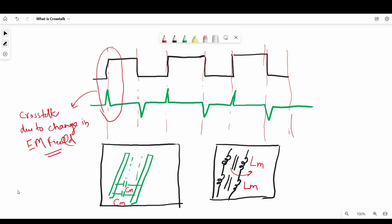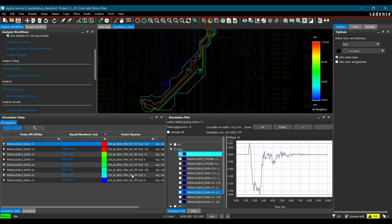In the next step, I will give you a brief about the simulation of crosstalk in Sigrity Aurora 17.4, and then we will talk about the concept of near-end and far-end crosstalk.